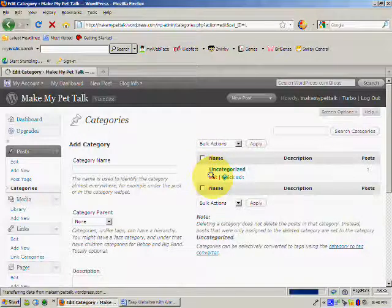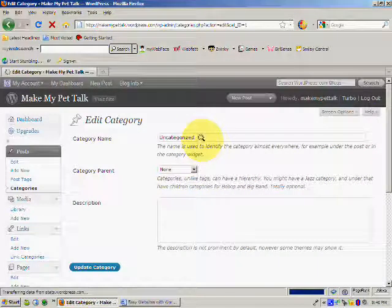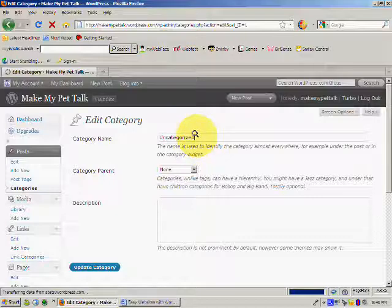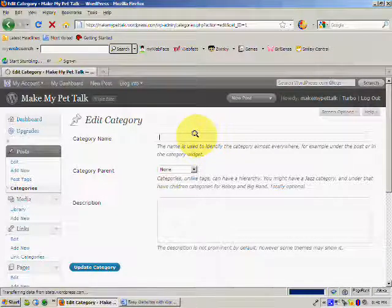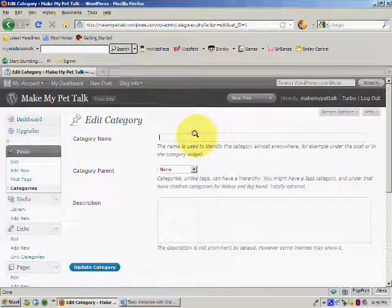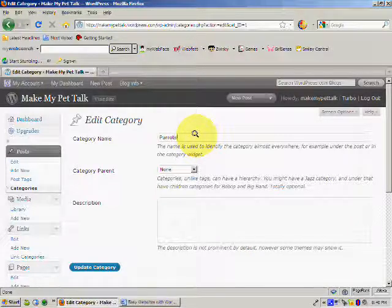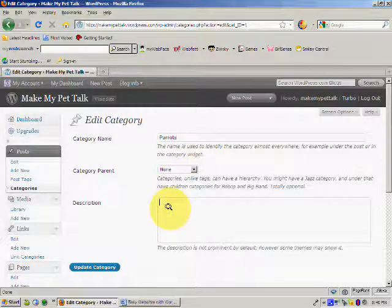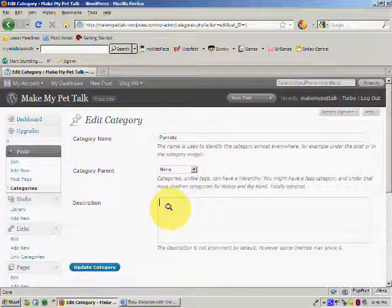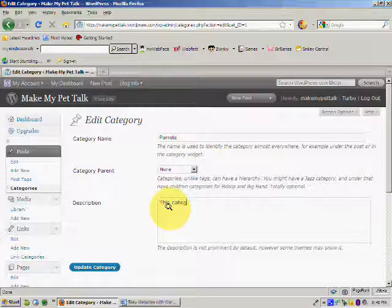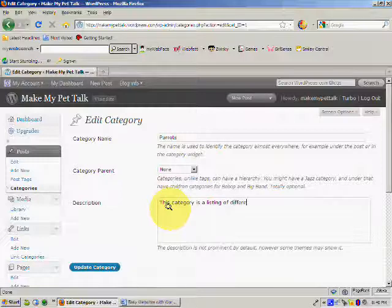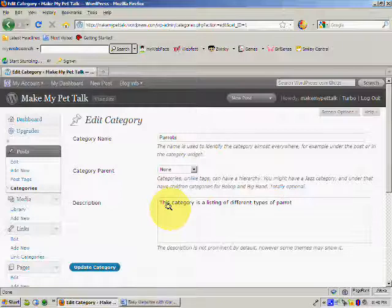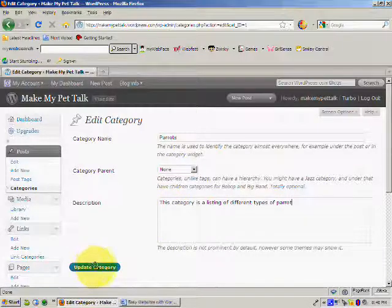And I'm going to change this one. And our categories are really just going to be different types of animals. So I'm going to start off, and I'm going to call this one Parrots. And I'm going to put a description in here. This category is a listing of different types of parrots. And I'll update, come down here and click on the blue Update Category button.